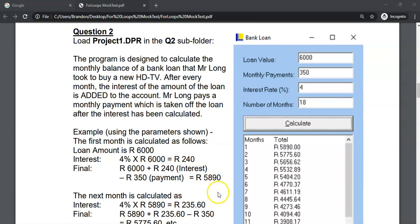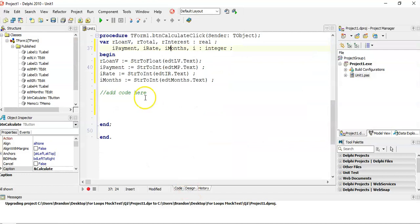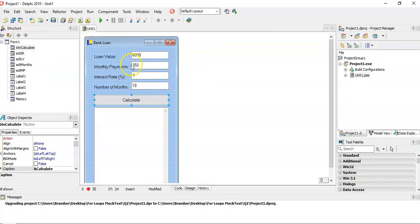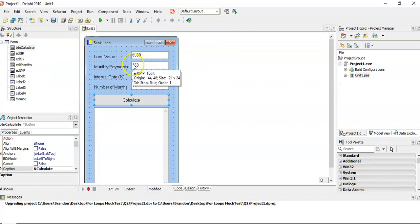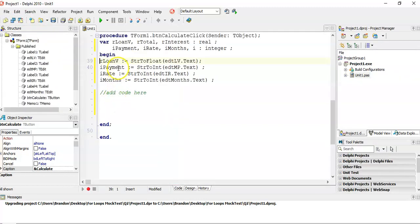Okay, so let's have a look at how we're going to do this in Delphi. So we've got the program here. We've already got the inputs done, and you can see from that what it looks like. So we're getting the loan amount, the monthly payments, the interest rate, and the number of months. So we've already got that coming into those variables.